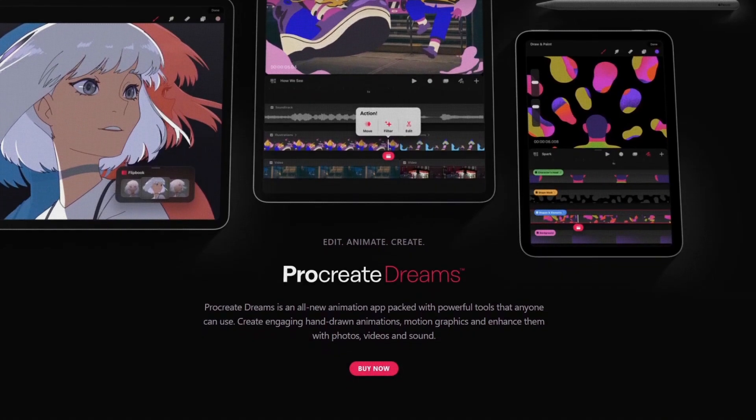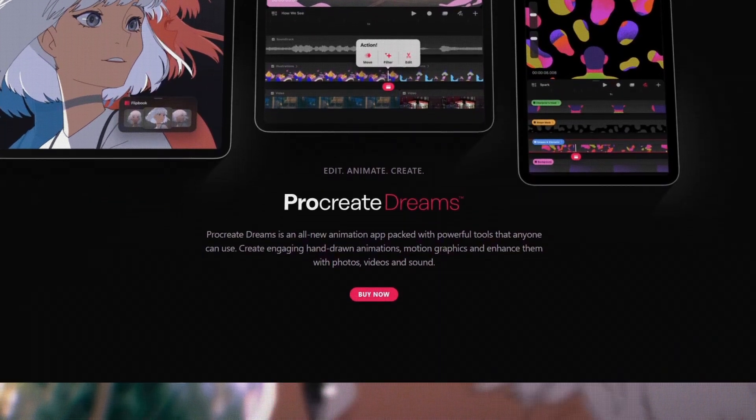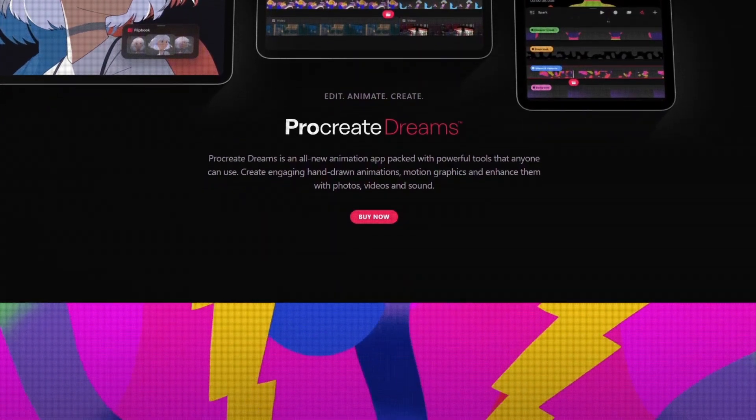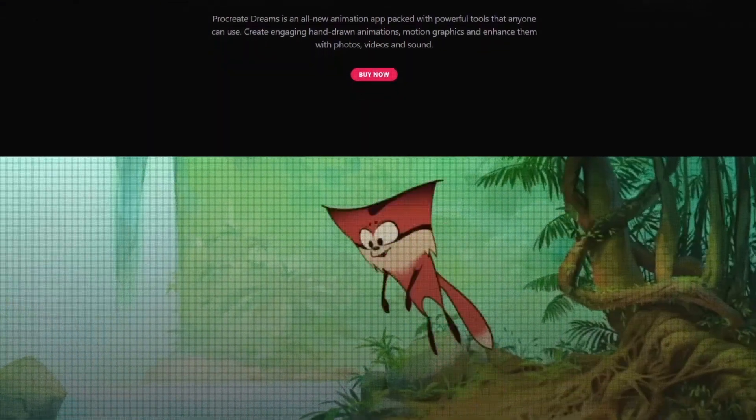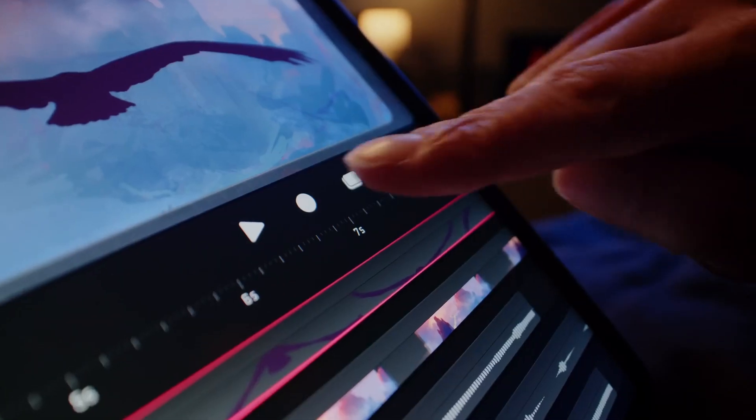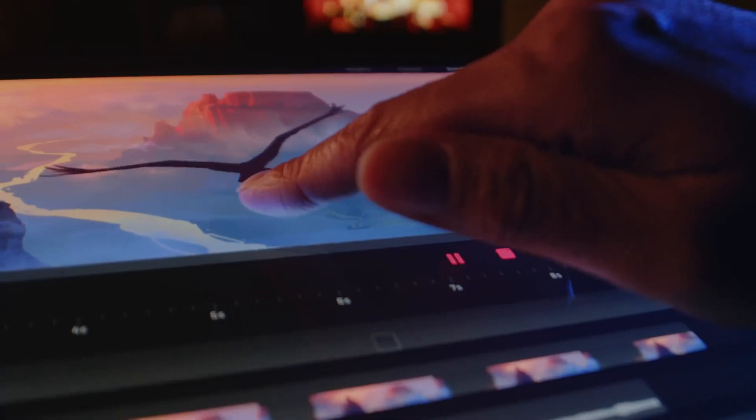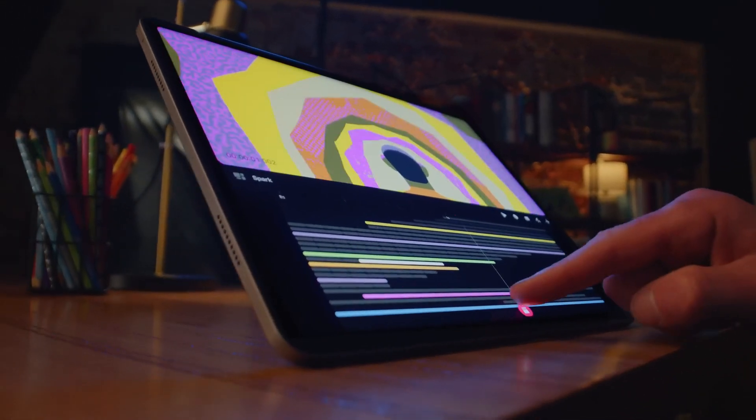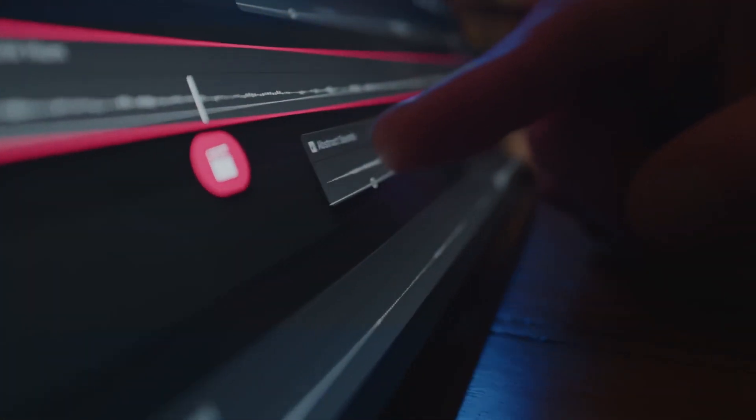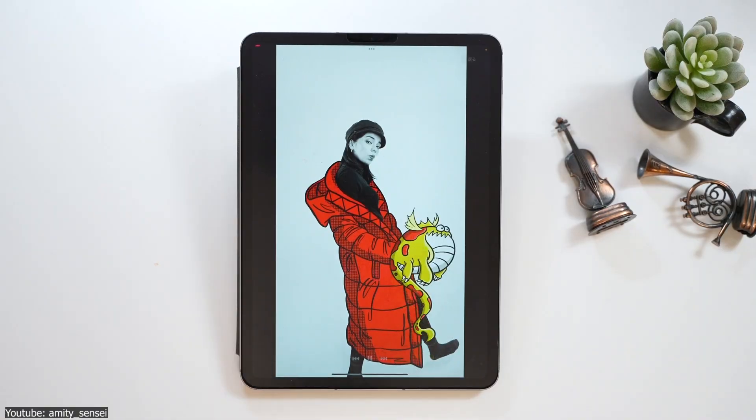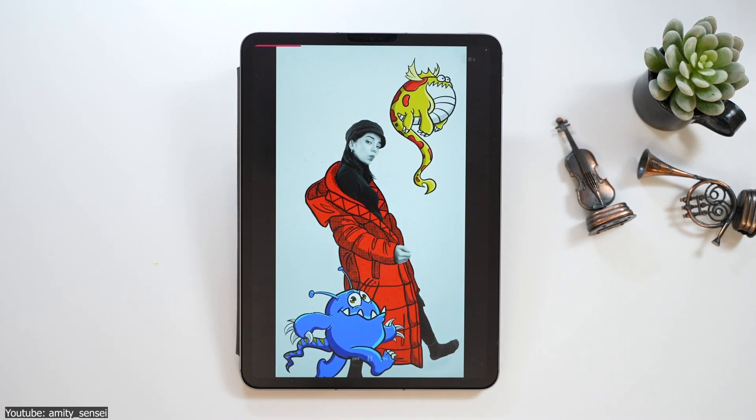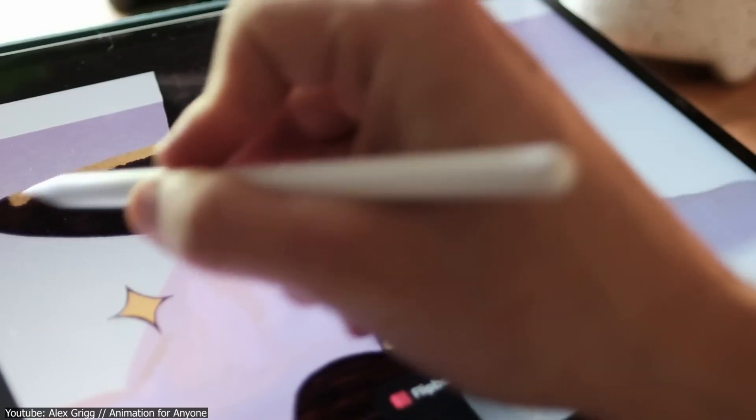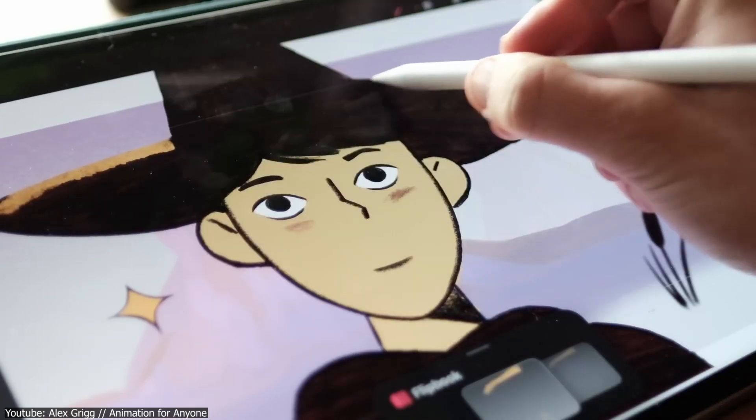The first thing that Procreate Dreams has going for it is the price point. 20 USD is very affordable for an animation app, and it's a high quality one at that. The fact that it's on a portable device as well does it a lot of favors, as you can simply boot it up on your couch, on the go, or anywhere you feel like, and just start working away. Stylizing your work is also very simple and achievable here. You can put more emphasis on the artistry and your own individual touch, thanks to the versatility of its brush engine.